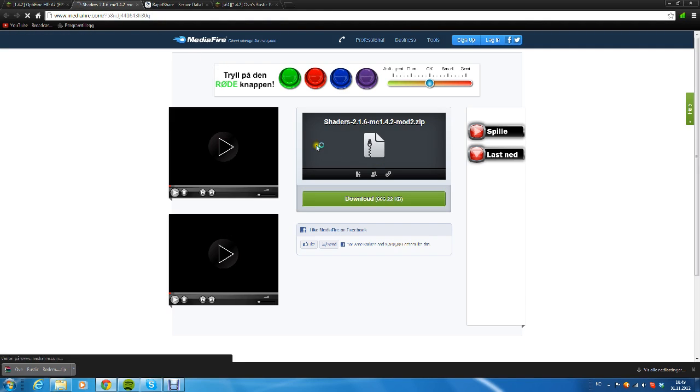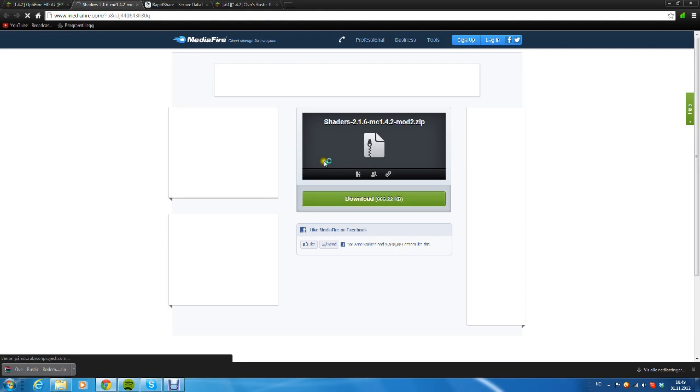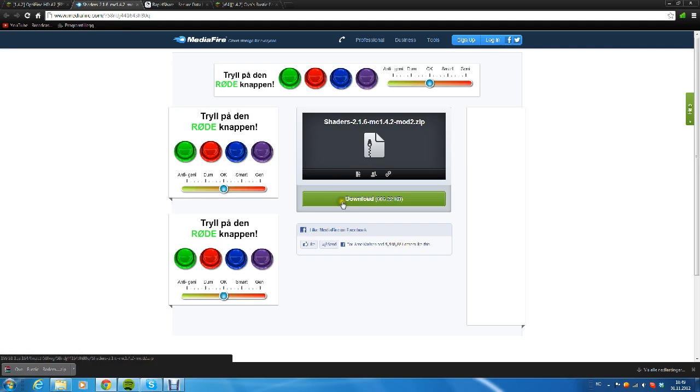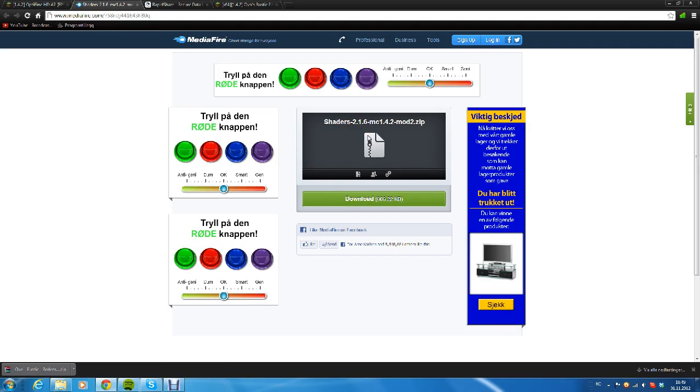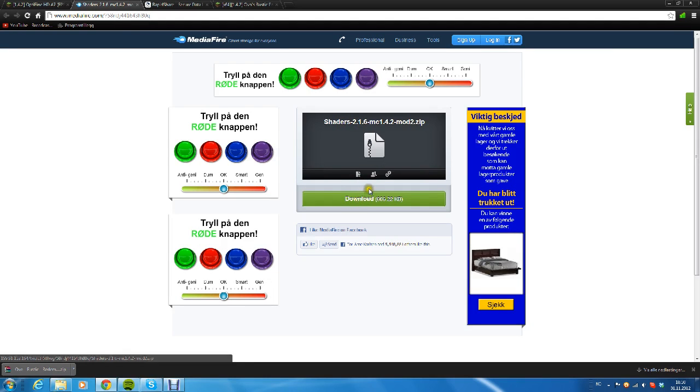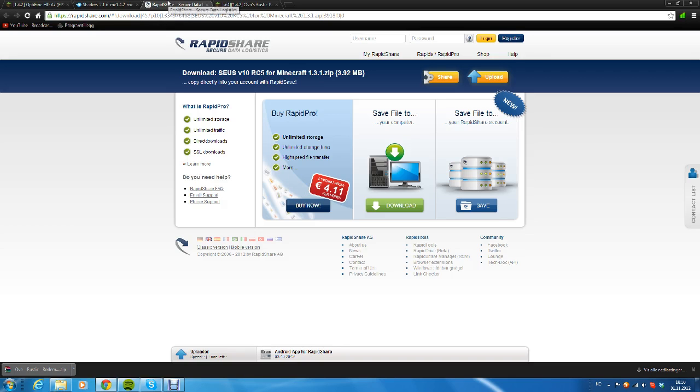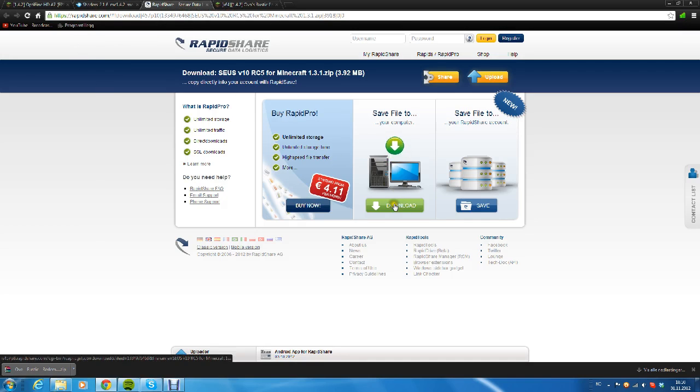Next, after that, you want to click the other link which will bring it to MediaFire page—Shaders 2.1.6. Download it, save it to your desktop. Then after that you want to click this link which is a RapidShare link. Just click the download button right here and save it to your desktop.